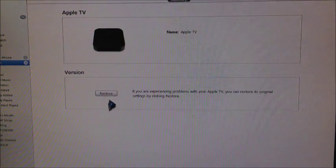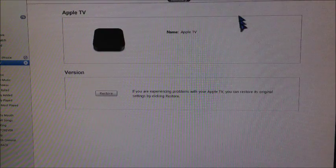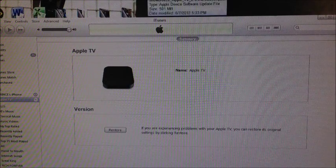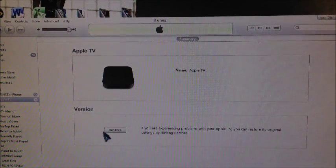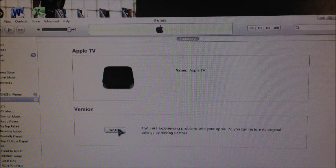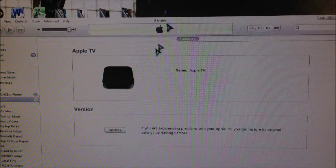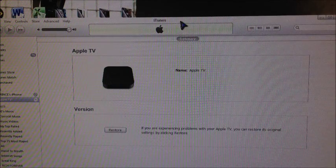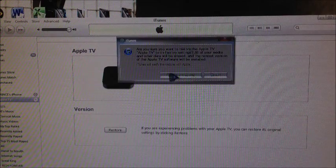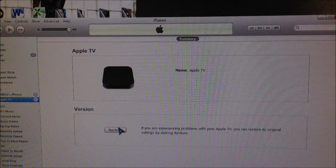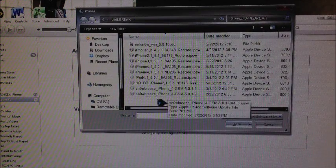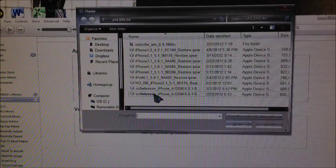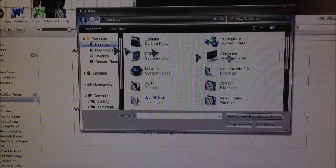You want to hit shift+restore. When you hit shift+restore, it will prompt you to choose the firmware. Hold shift on your keyboard and click restore, and it gives us the chance to choose our firmware. We're gonna look for Snow Breeze Apple TV 2, go to desktop.